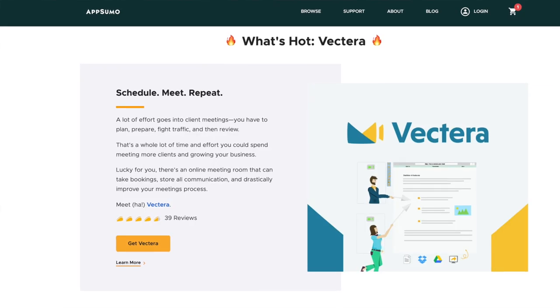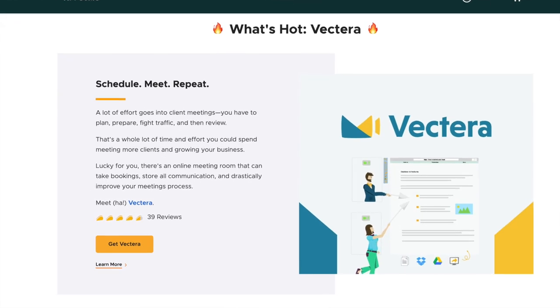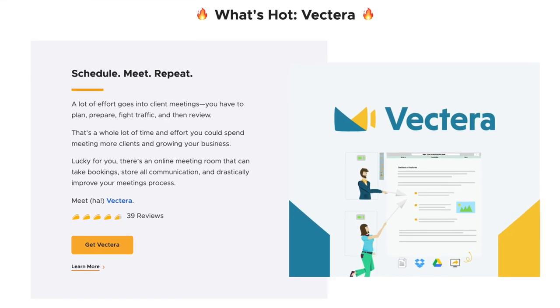A Zoom killer is on AppSumo. If you schedule online meetings with your clients, co-workers, or prospects, you gotta check out Vectera.